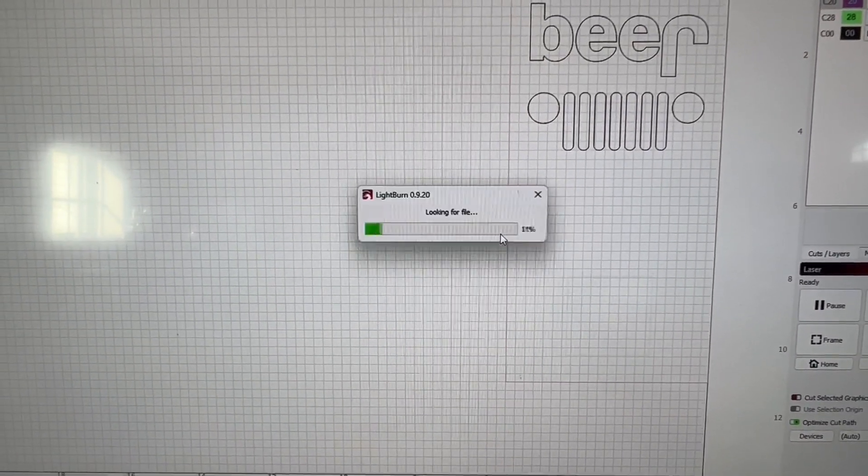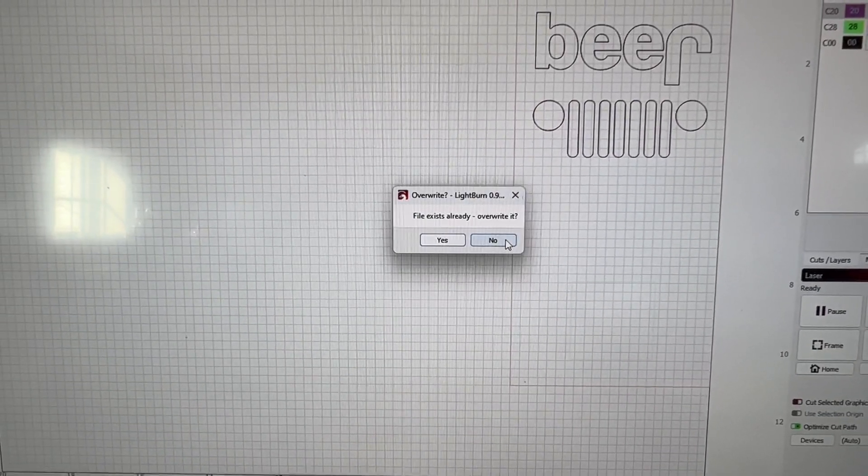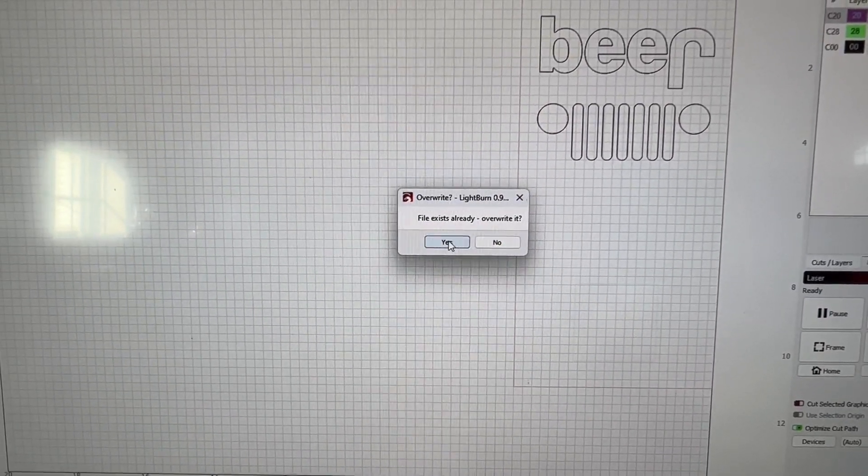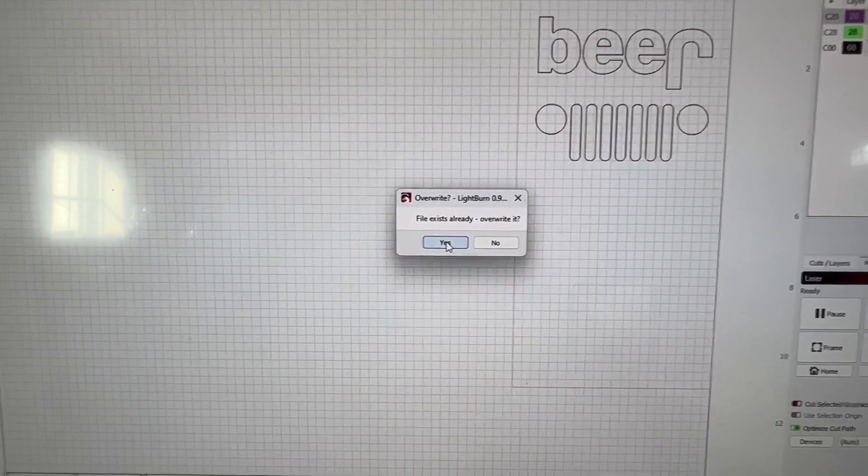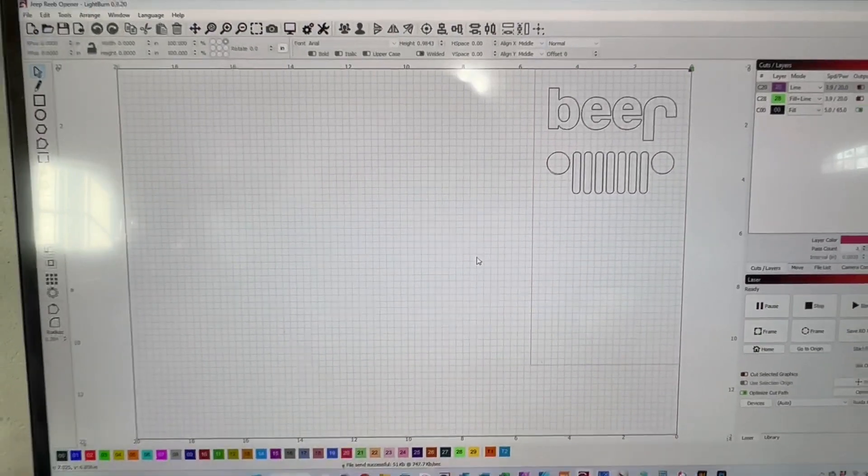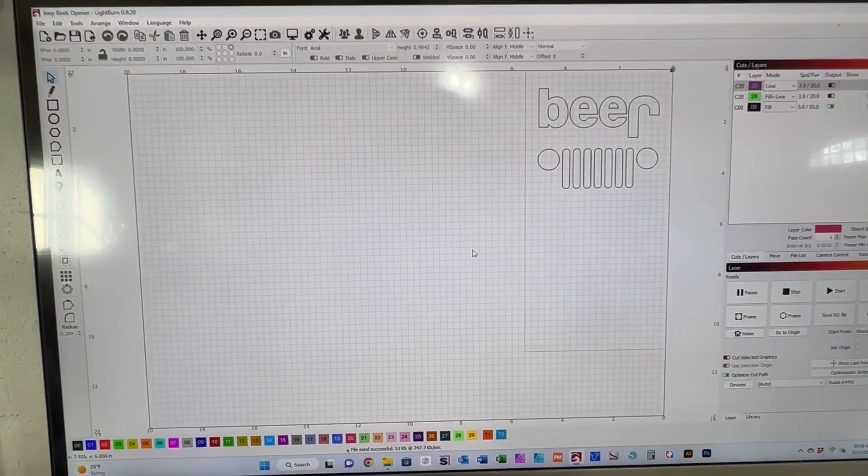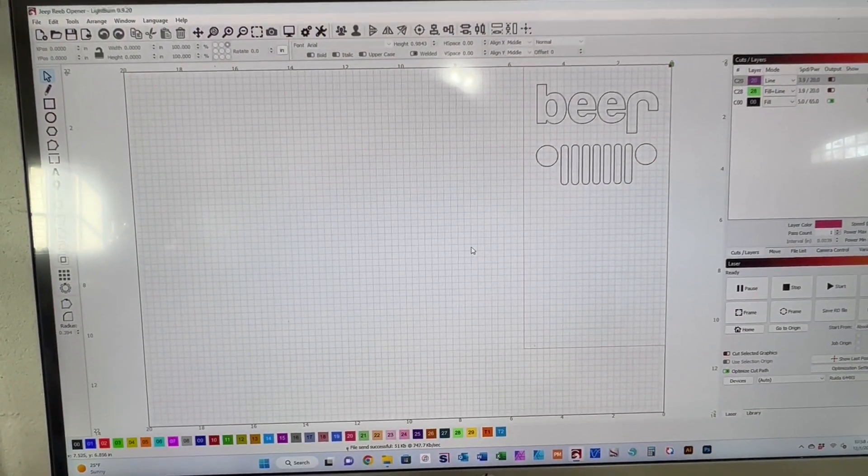Like I said, this file already exists there, so it's going to ask to overwrite it, and we will say yes. I will meet you back over at the machine in a minute, and we'll show you how easy the controller is.